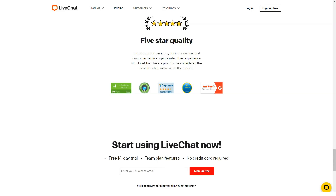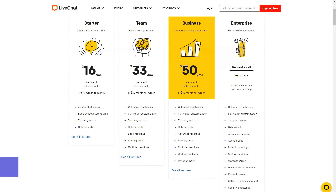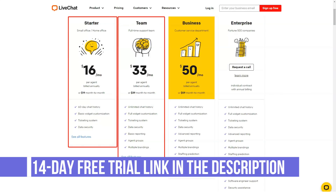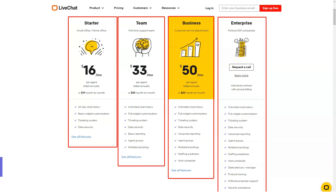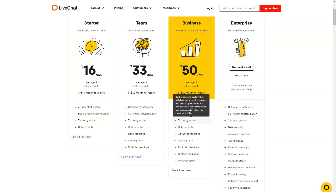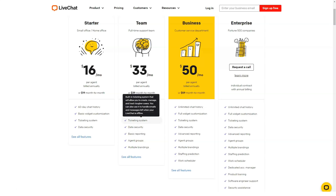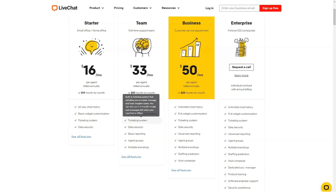The Enterprise plan is $149 per seat a month, and includes unlimited chat history, unlimited agent accounts, full chat customization, ticketing system, data security, advanced reporting, agent groups, multiple brandings, staffing prediction, work scheduler, dedicated account manager, product training, software engineer support, security assistance, and single sign-on (SSO).